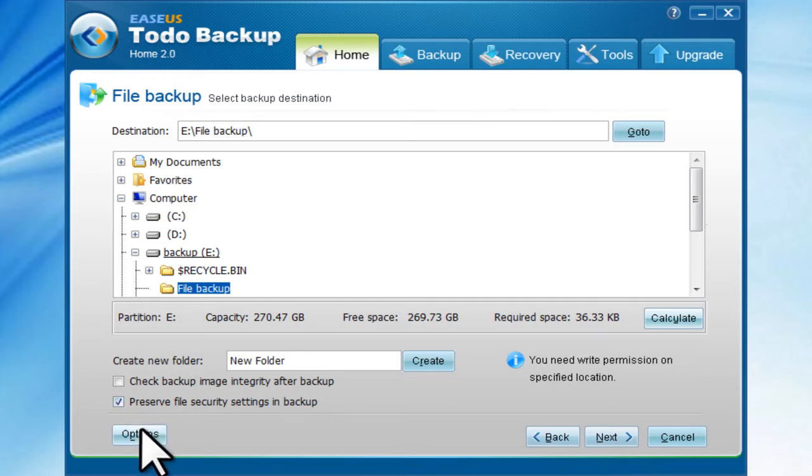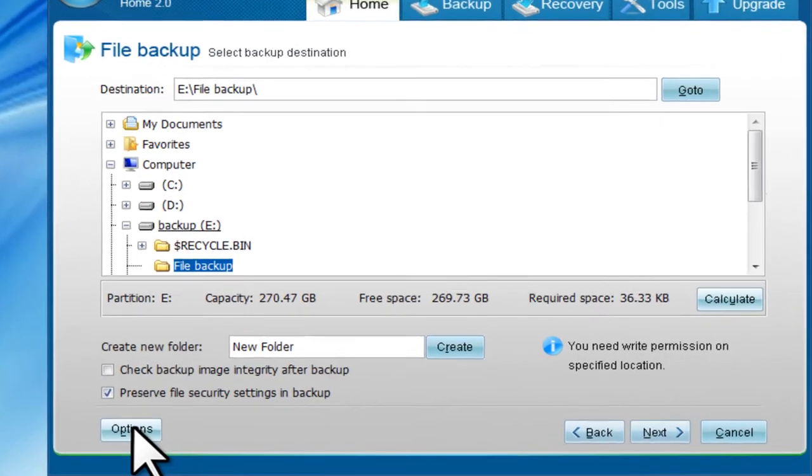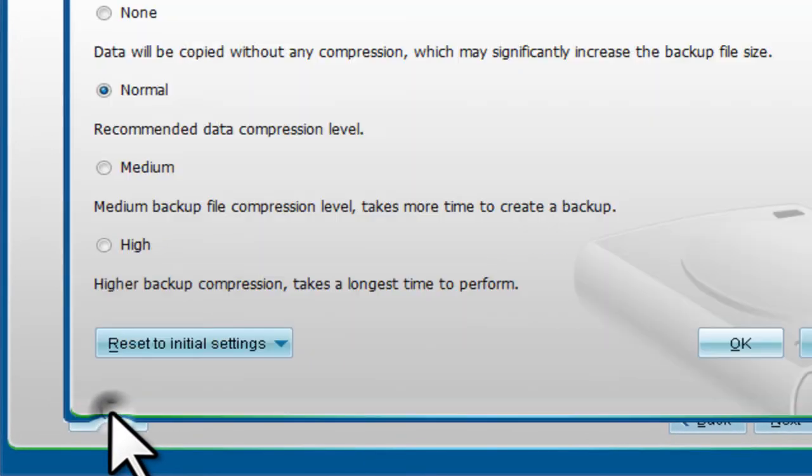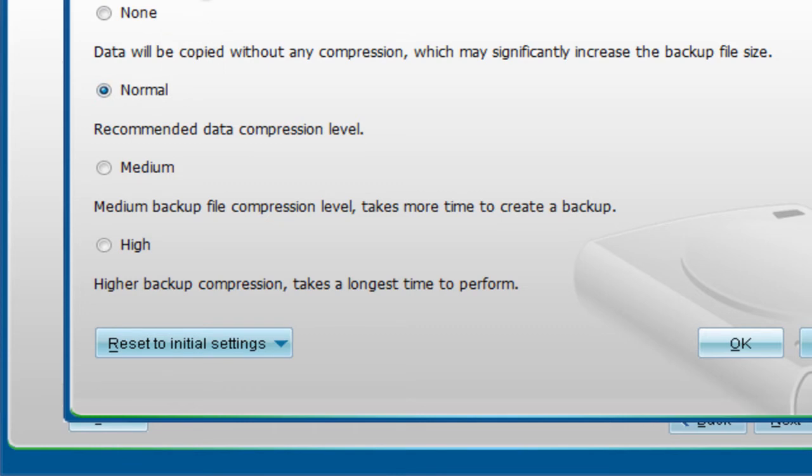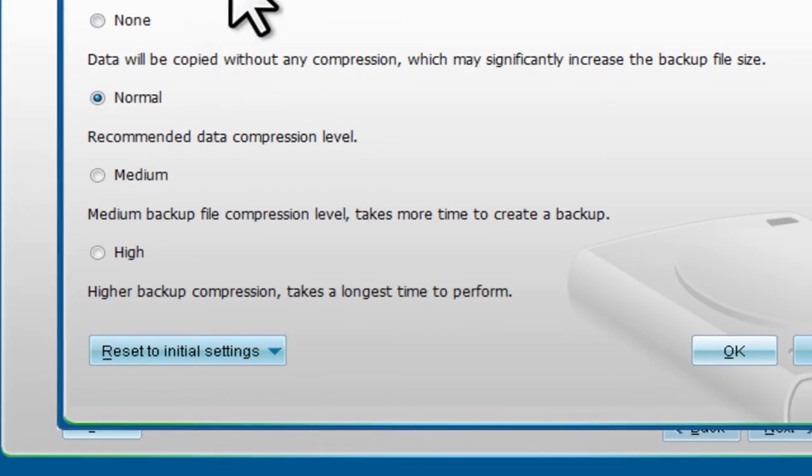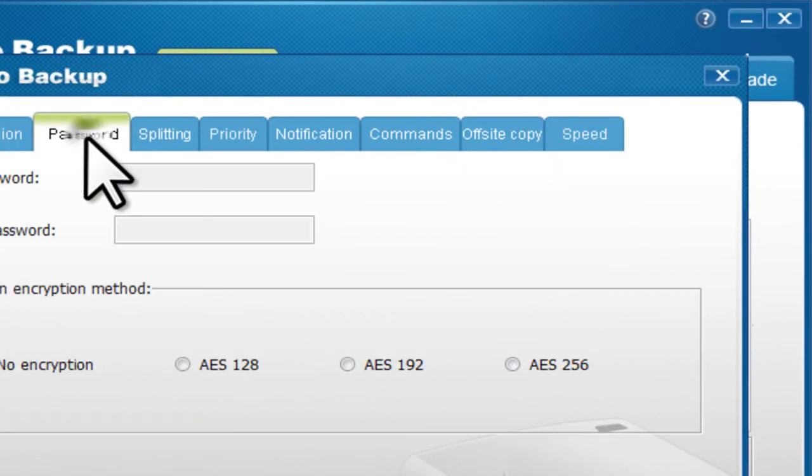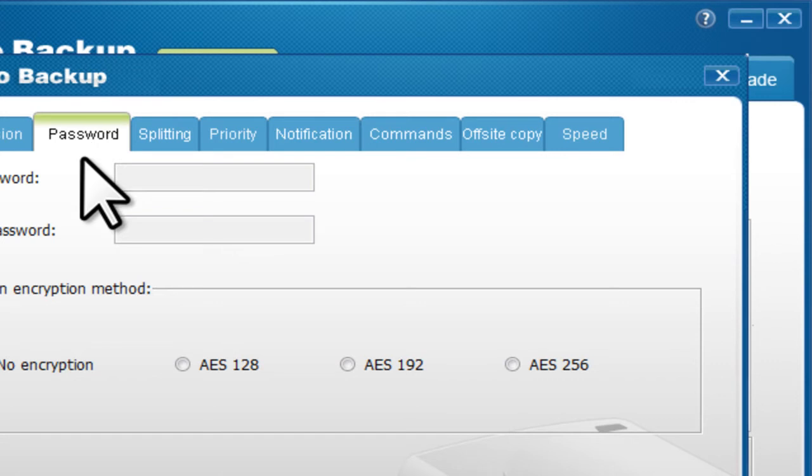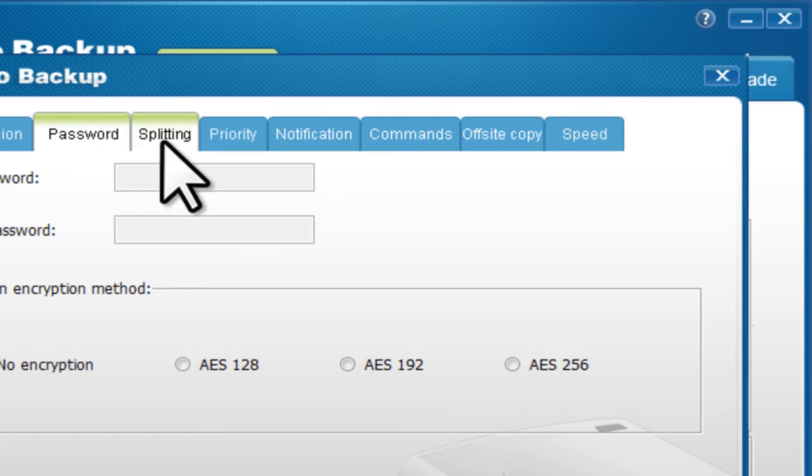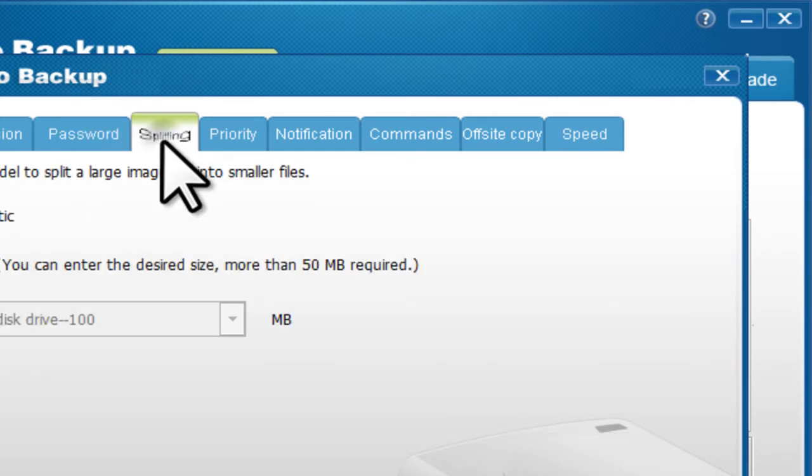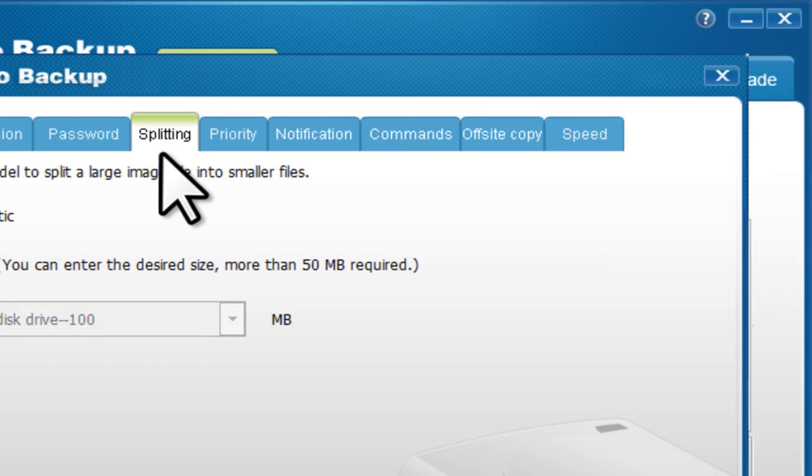Here are the options. You can compress the image file, set a password, and split the image file into desired size.